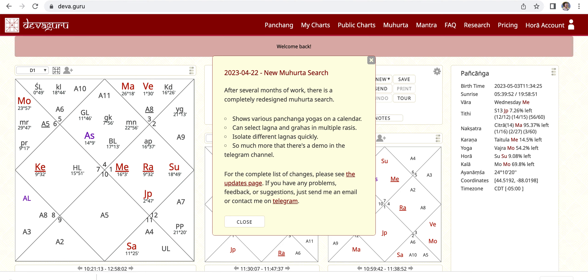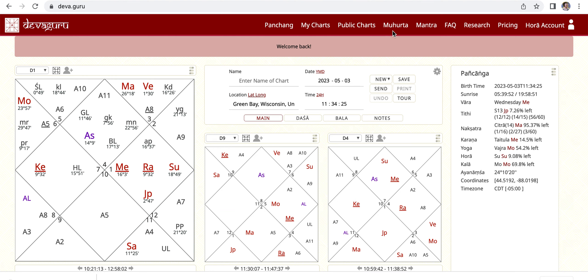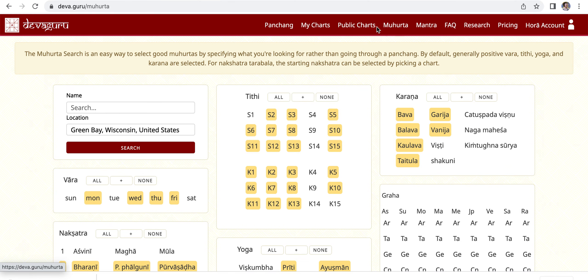Today I want to show you inside my paid Hora account. There's a new update here — Mahorta Search — which looks a little different than it did in the past. I will have to investigate it a little further and come back to this one.